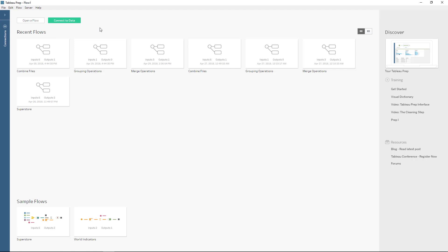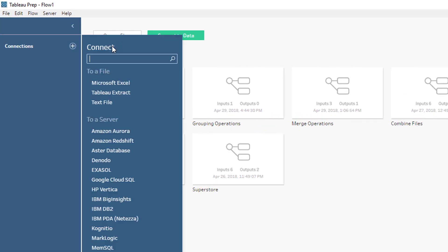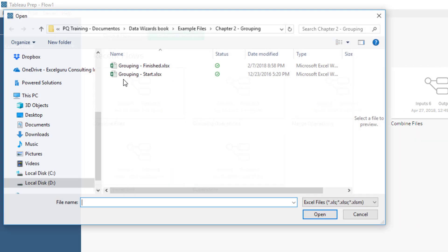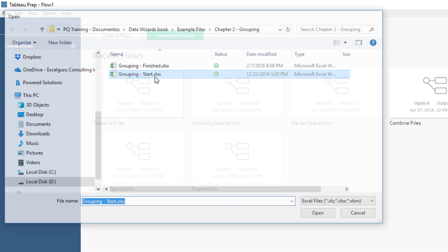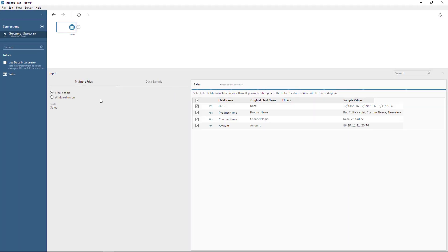I'm in Tableau Prep here, and to get started, all we need to do is click where it says Connect to Data. In Connect to Data, let's select Microsoft Excel because it's an Excel file. So it's this one that says grouping slash start, and it's going to select automatically the table that I have in there. It's just one table by the name of sales.